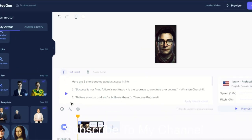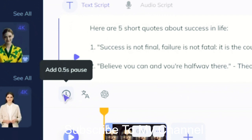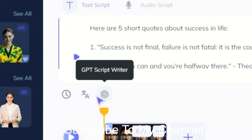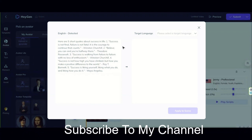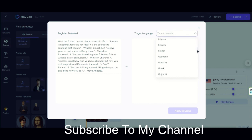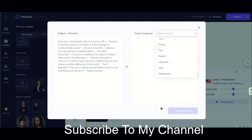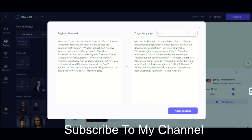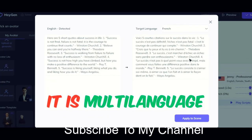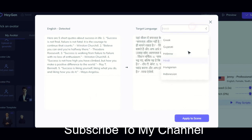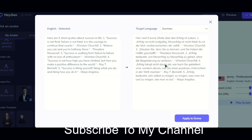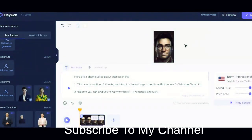Here we have two other options that may be useful to you. This option is to create a pause, and this option is for translation into other languages. As you can see, there are many languages. It helps you to create videos in different languages of the world, which can increase the scope of your work. You can even type the language you want here. And finally, if it is okay, click on this option to apply it. But I don't want it transferred now, so I will click this option.